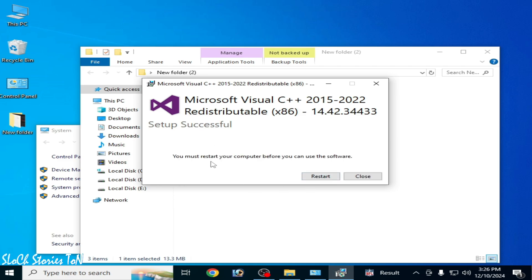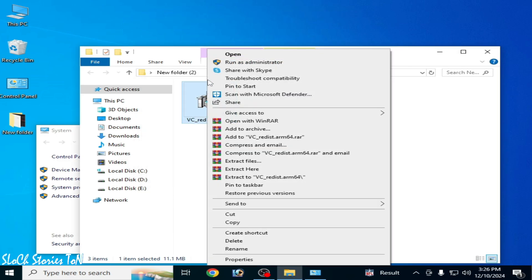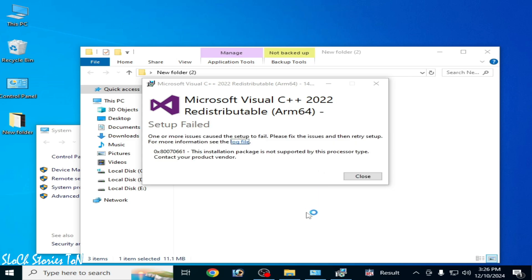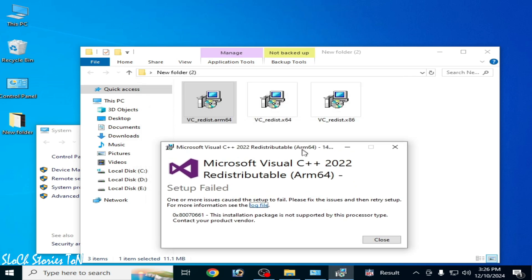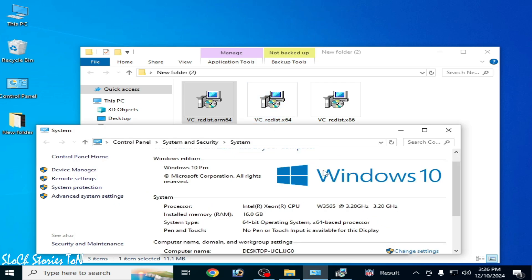So guys, you need compatible Visual C++ with your base processor. You can see these Visual C++ versions are compatible with my processor, my base processor type.